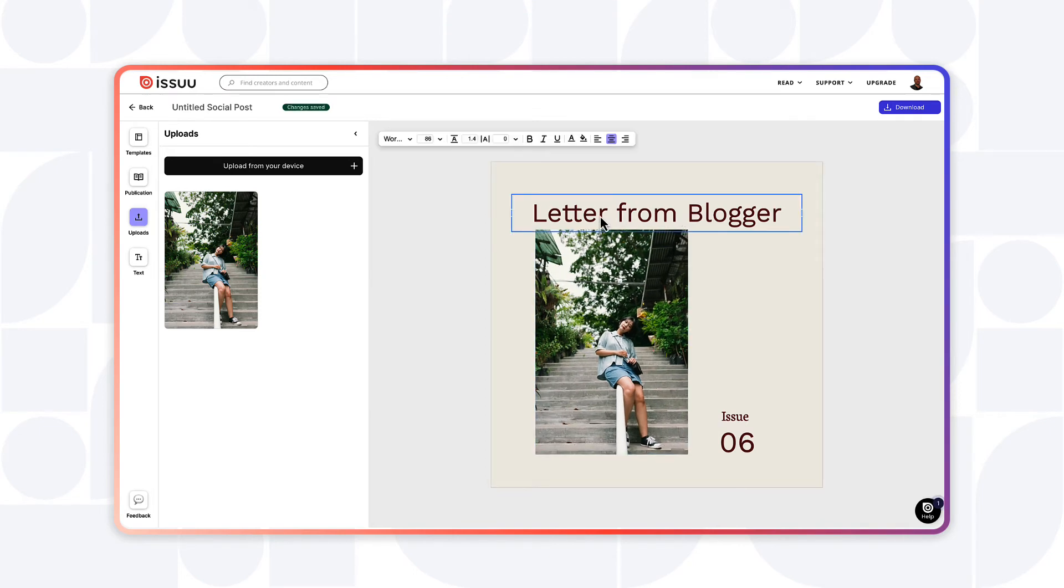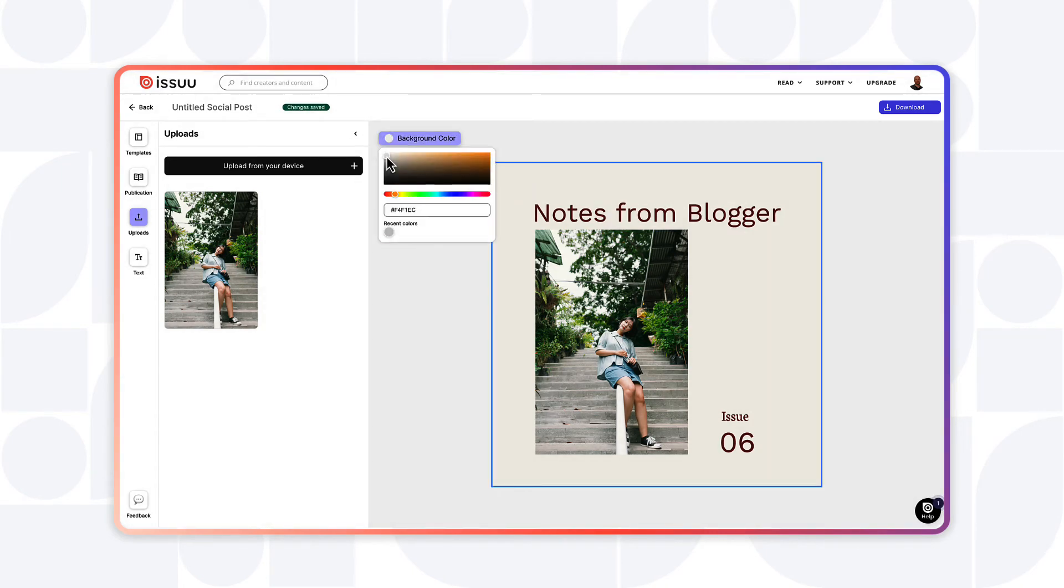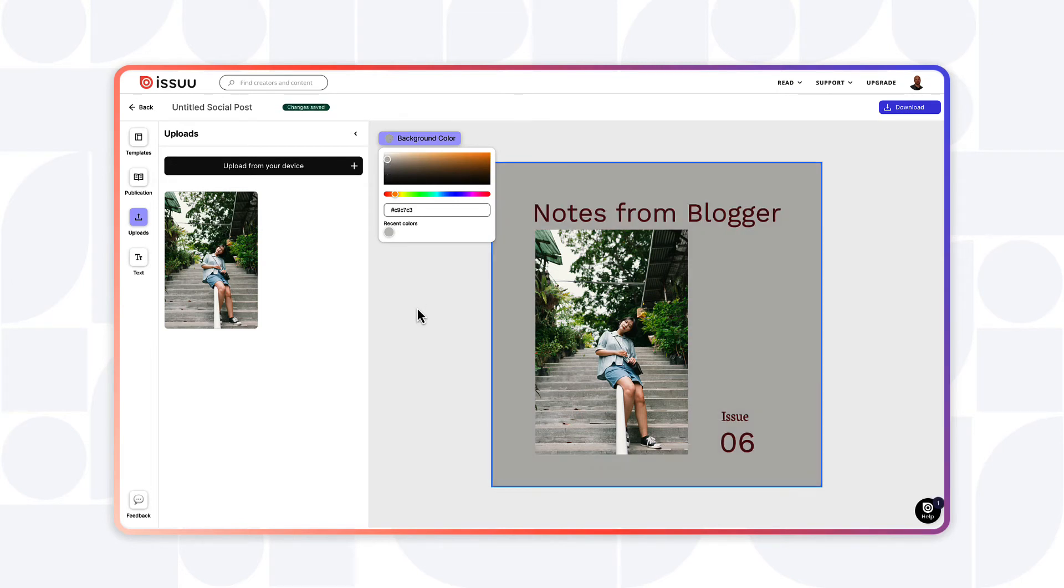or select the text icon to add text. To change the background color, select the background in the graphic and then choose Background Color to customize from the color picker.